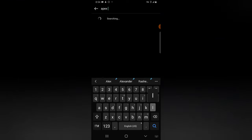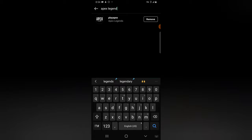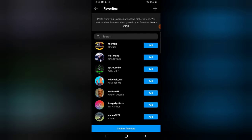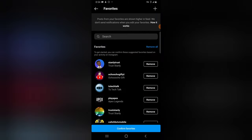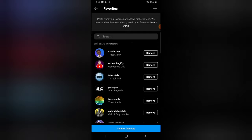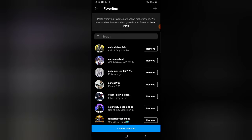It looks like Apes Legend Mobile is not existing yet, so I'll just leave that. I already have all the favorites that I want. You'll notice these are all the people — most of them are actually my friends and my brothers — so these are all my favorites.